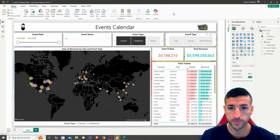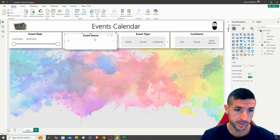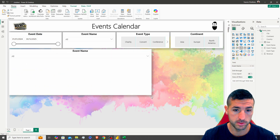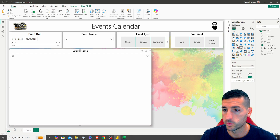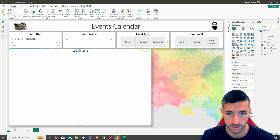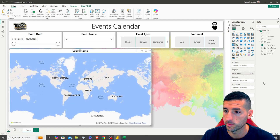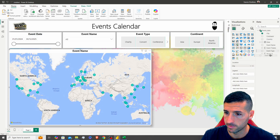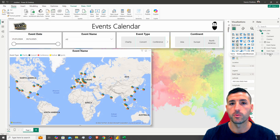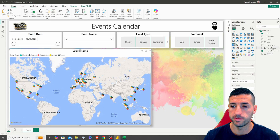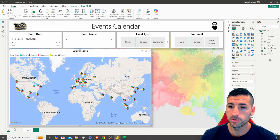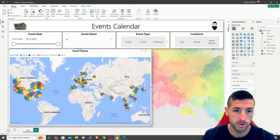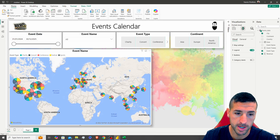The next element is our map. I'll copy one of the existing visuals to keep the same shadow formatting, expand it to fill the left side of the page, and then change the visual type to a Map. Into Location I'll add City, into Legend I'll add Event Type, and into Bubble Size I'll add Revenue — so the bigger the revenue, the bigger the bubble.